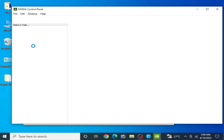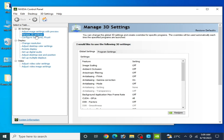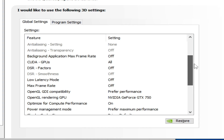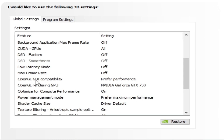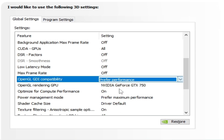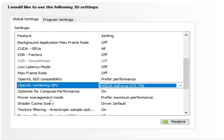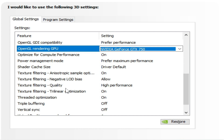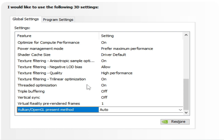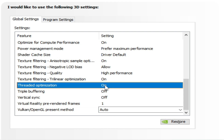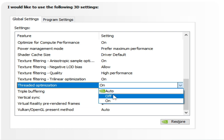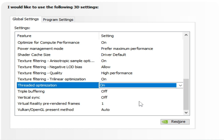Go to Manage 3D Settings and scroll down. You can see: OpenGL GDI compatibility — set to Prefer Performance; OpenGL Rendering GPU — select your GPU device from here; Power Management Mode — set to Maximum Performance; Texture Filtering Quality — set to High Performance. Select auto for the remaining options.